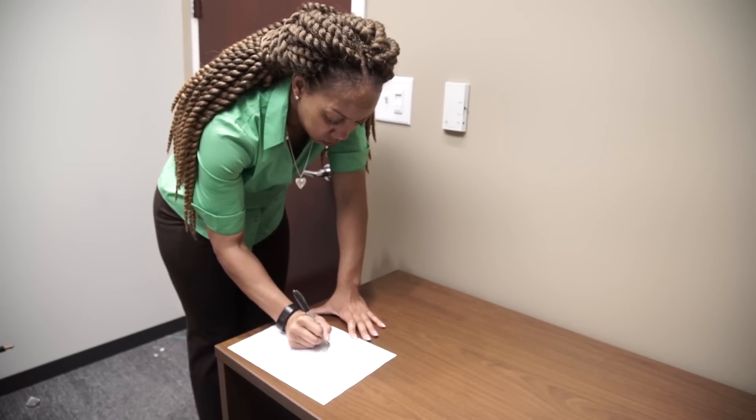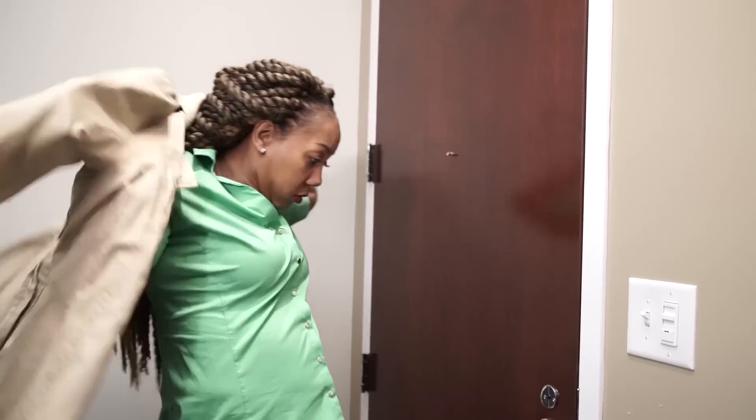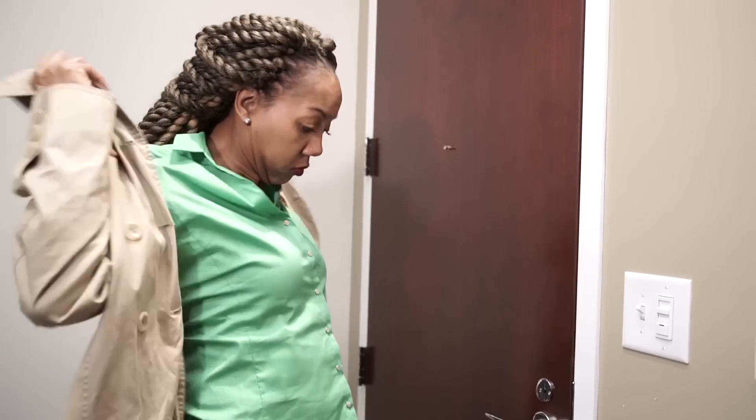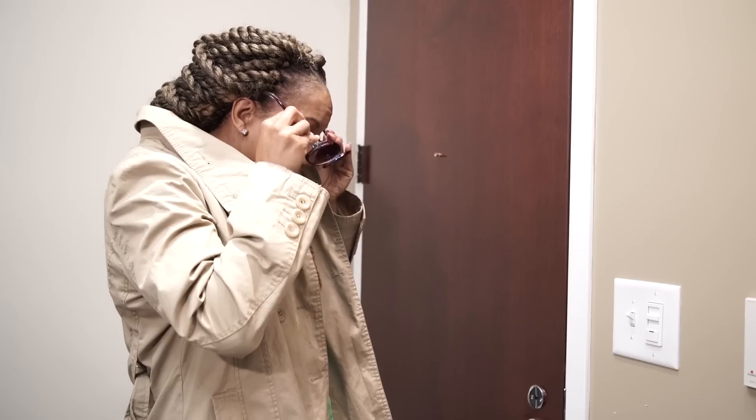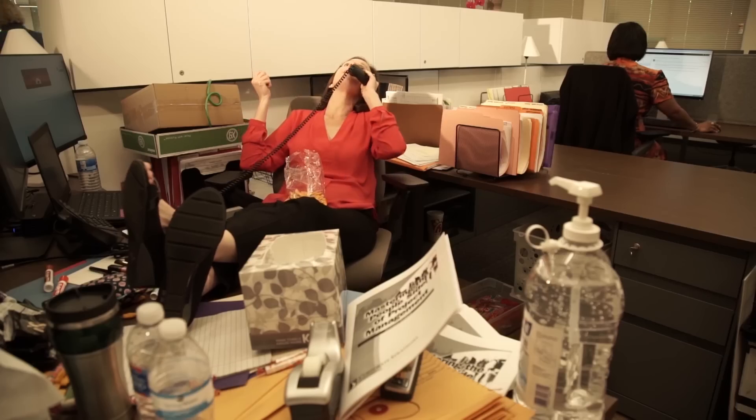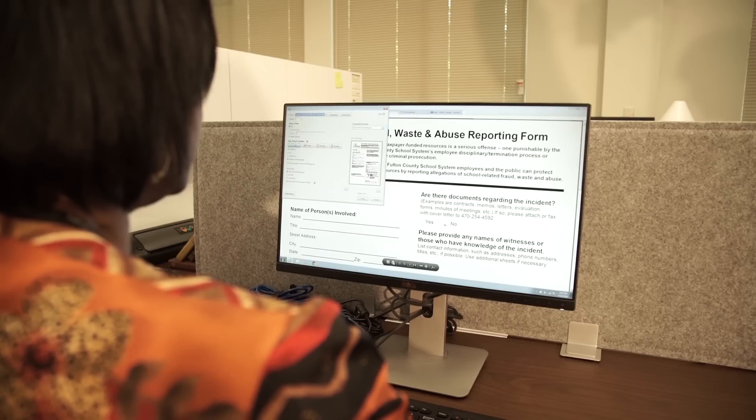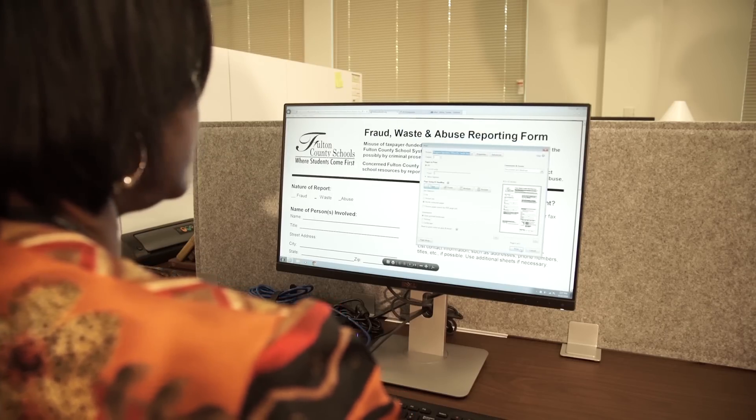You can report suspected fraud, waste or abuse anonymously. However, you are encouraged to include your contact information in case there are follow-up questions. The Department of Internal Audit respects your confidentiality. Your contact information will not be disclosed unless required to do so by professional or legal standards. Remember, the fraud, waste and abuse reporting process is not meant for general complaints about coworkers, your principal or your supervisor. However, if you're unsure if something falls under fraud, waste and abuse, report it anyway. Internal Audit will either investigate your concern or refer it to the appropriate person or department.